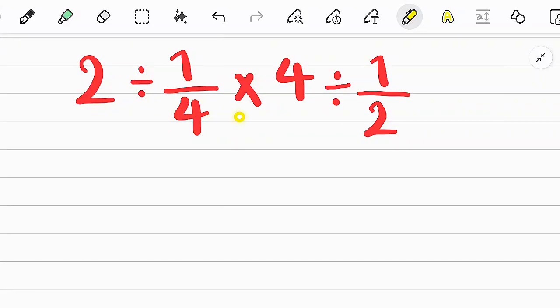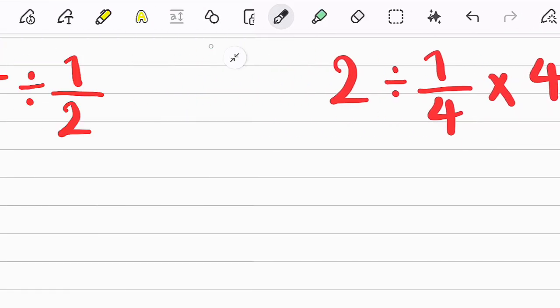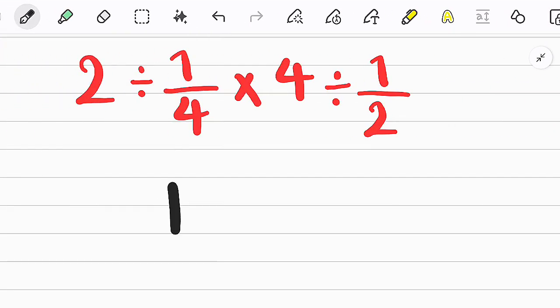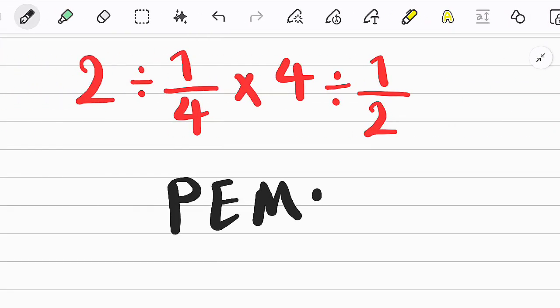Hi guys, welcome to Turbo Math channel. In this video we have to solve a question that's easy but a bit tricky. To solve these types of questions we need to follow a rule called PEMDAS. PEMDAS shows the priority of mathematical operations.